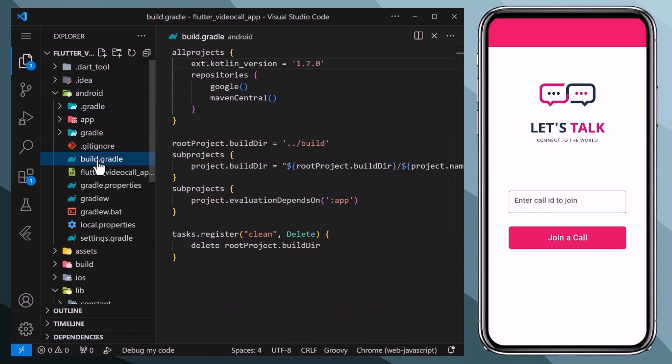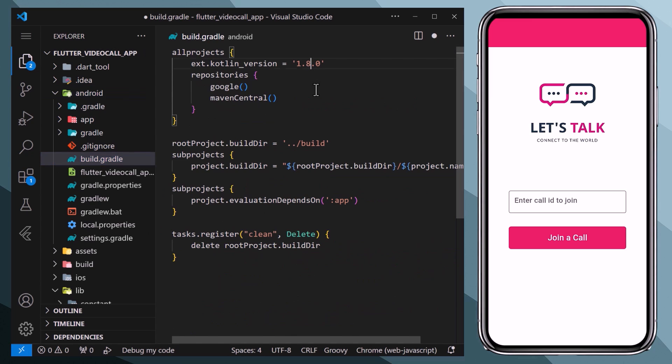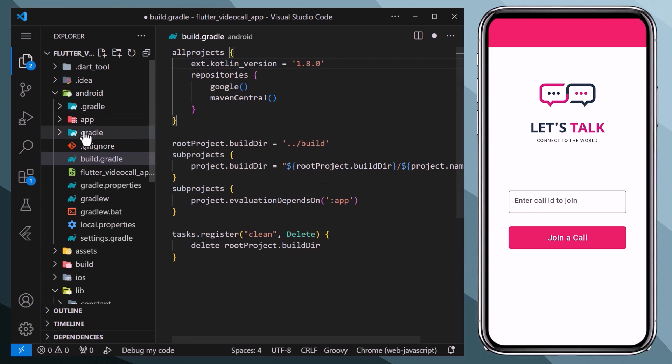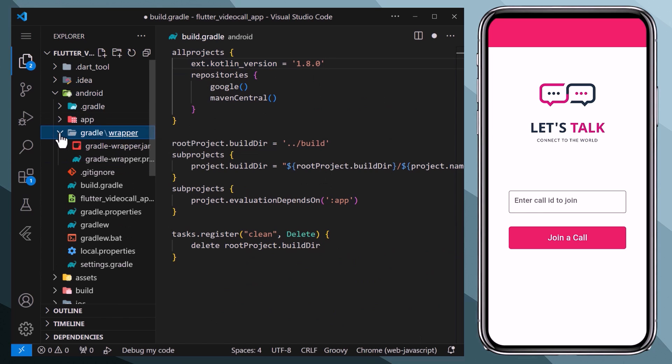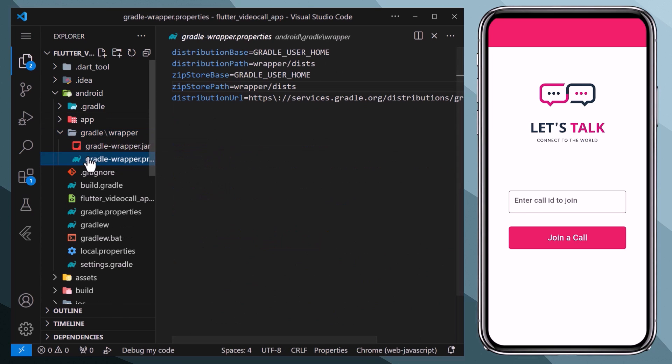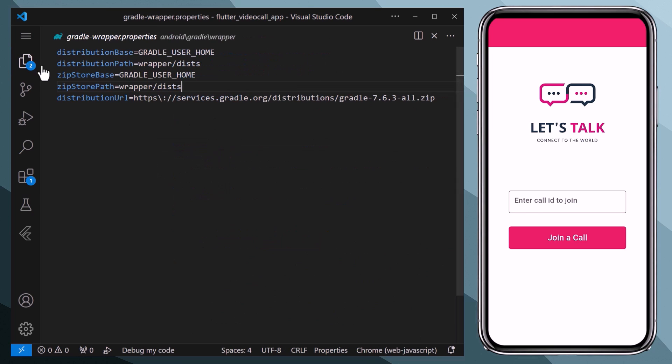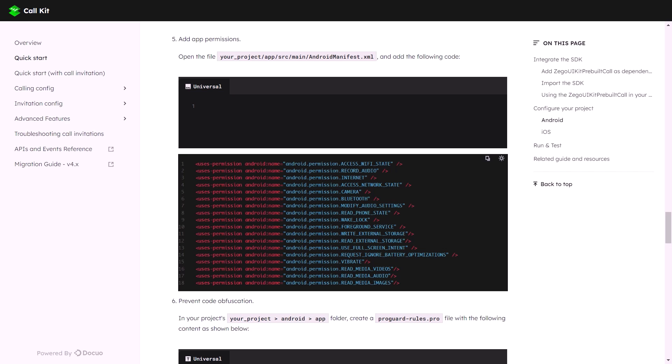Then we will go to the build.gradle file of android level and here we will change the existing Kotlin version to 1.8. Next we will go inside the gradle and then the wrapper folder, and here we will make sure that this line of code is present here.